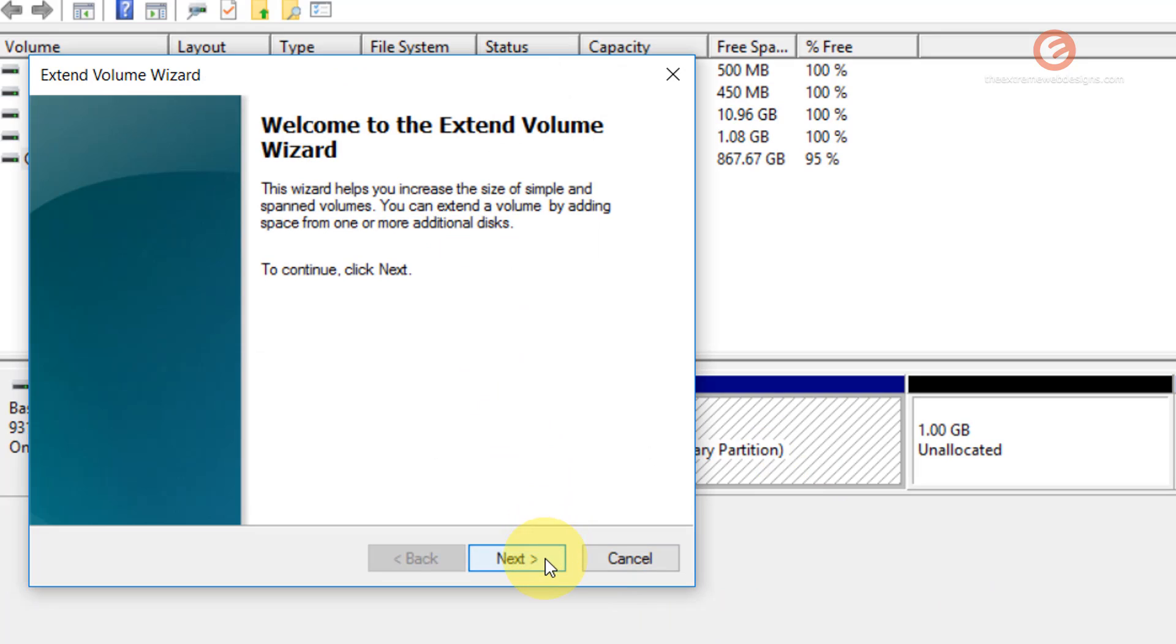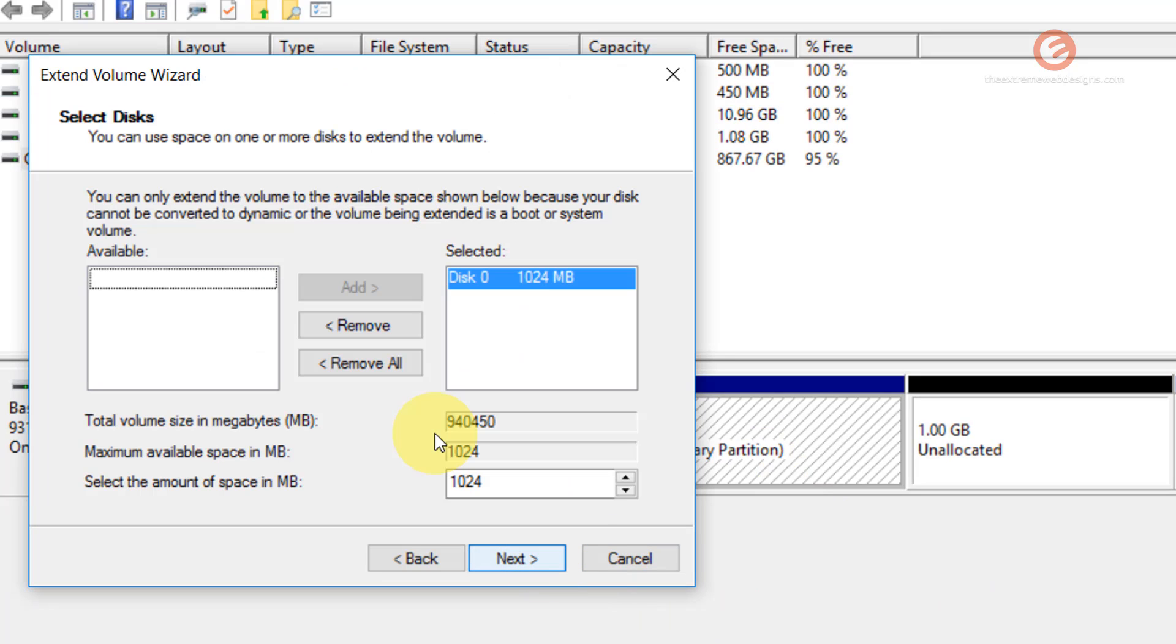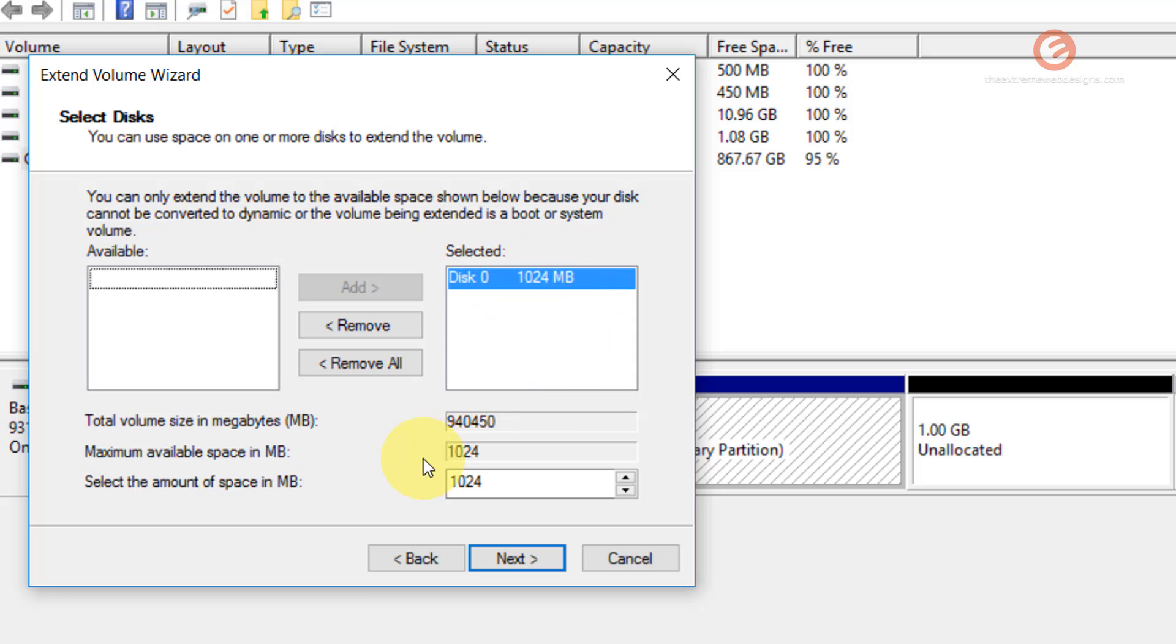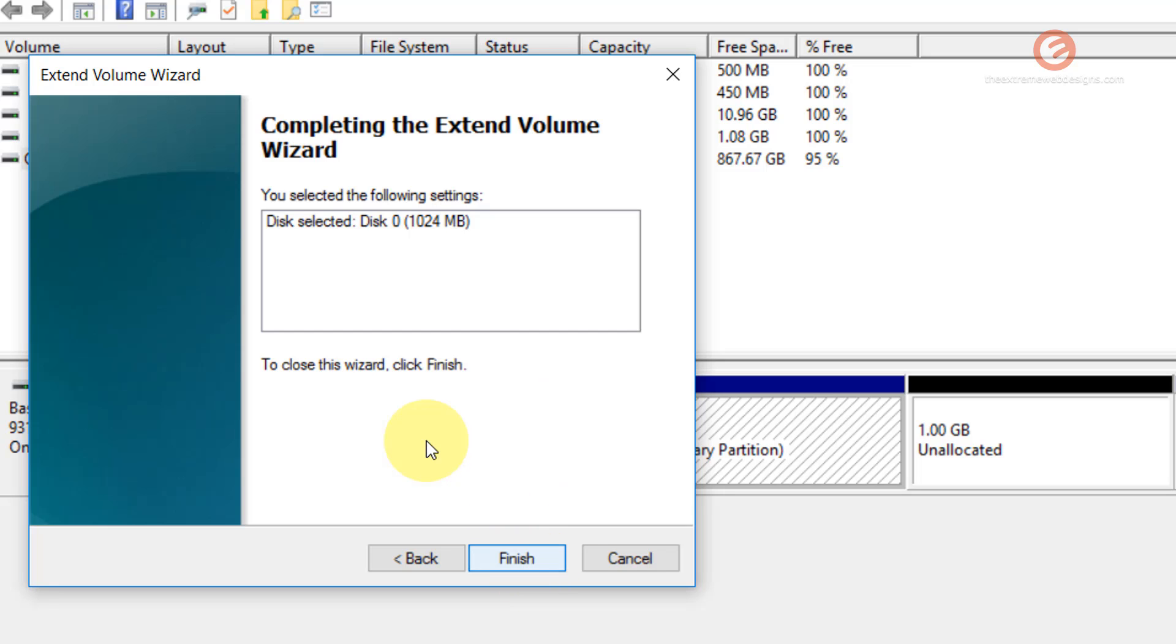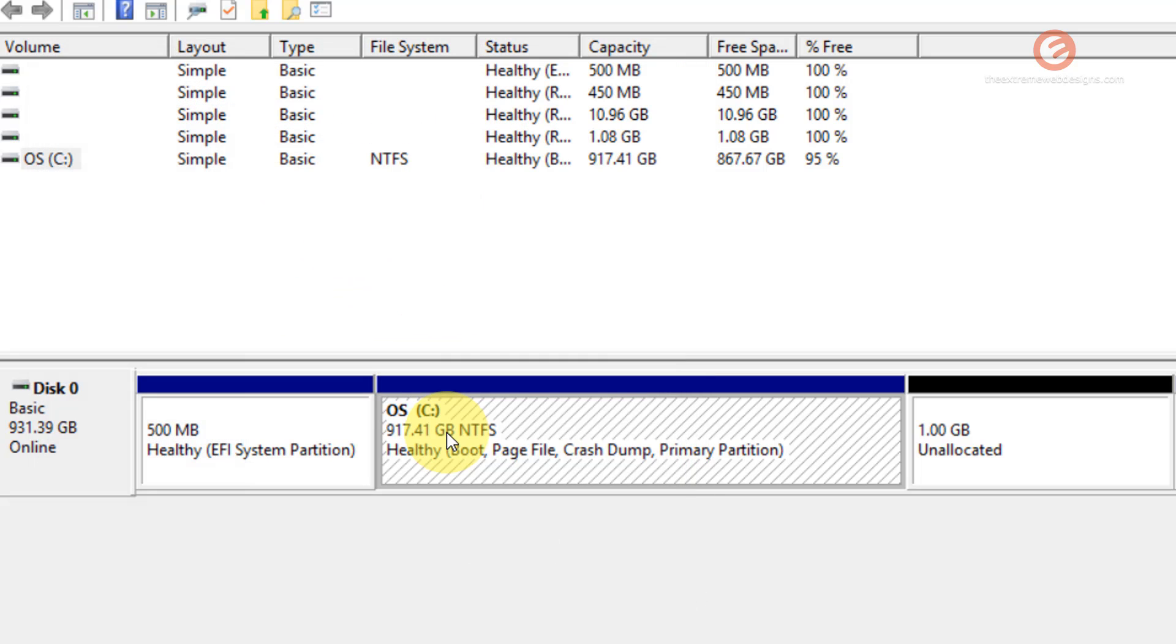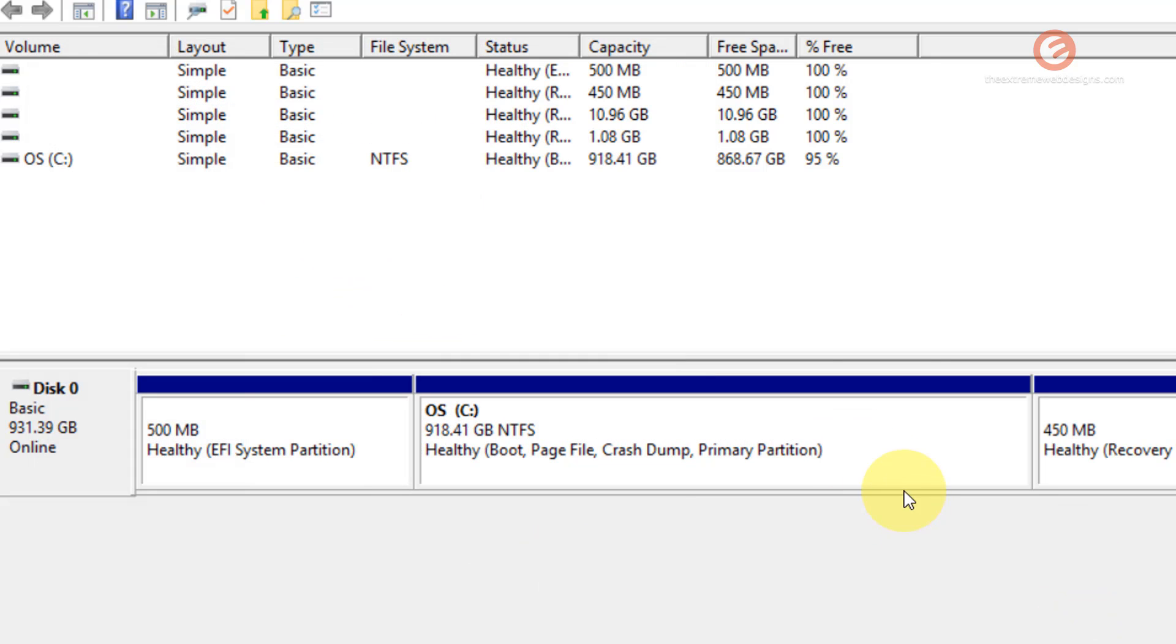In the wizard that shows up, click the Next button. As you can see in the right-hand box, there's a selected value. Just make sure that it matches whatever you want to get back and simply click the Next button. It's going to show you the confirmation, and simply click the Finish button.